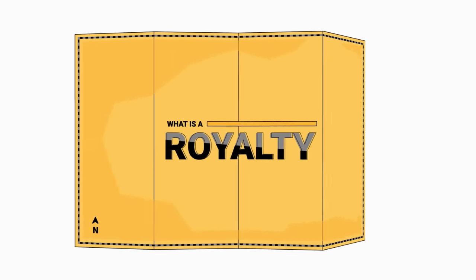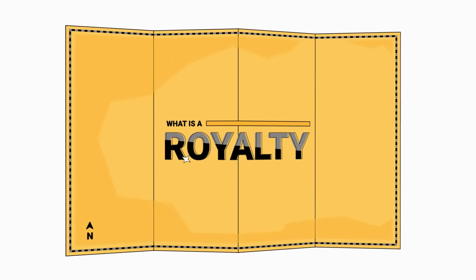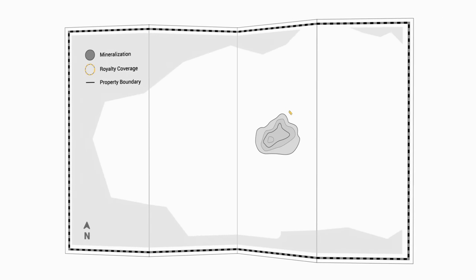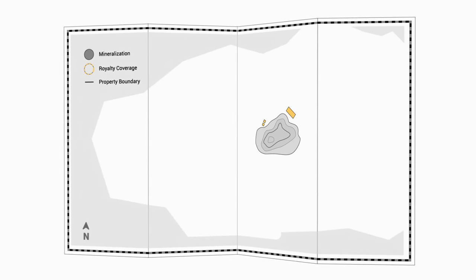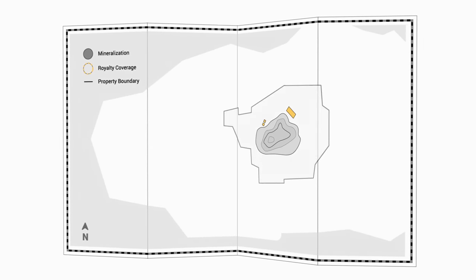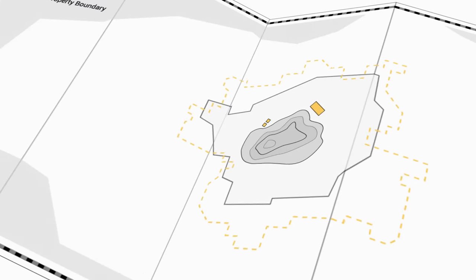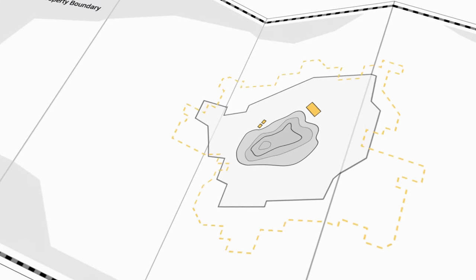Now, you may be asking, what exactly is a royalty? Well, it's a claim to a portion of all the valuable commodity produced from a fixed piece of land. In this case, a gold mine and the property around it.